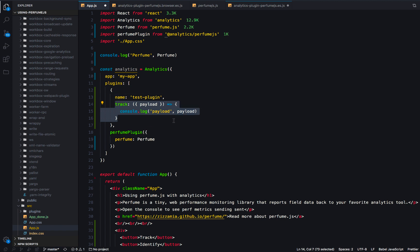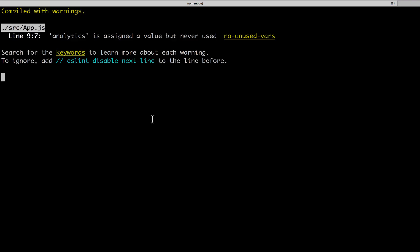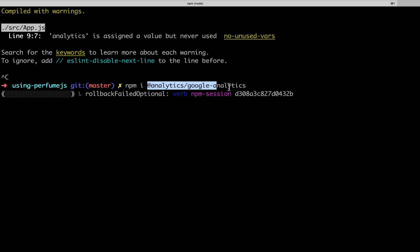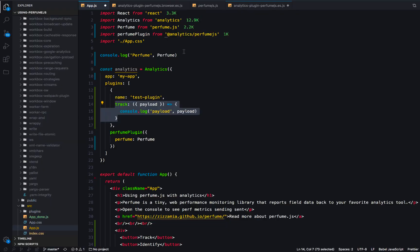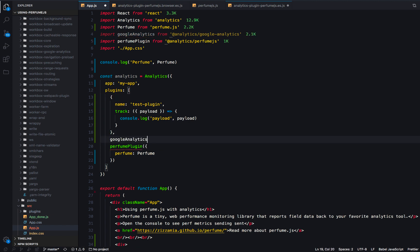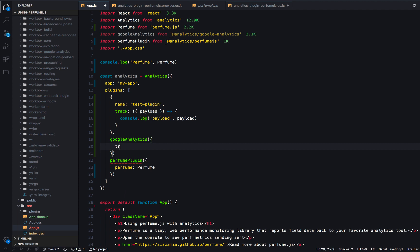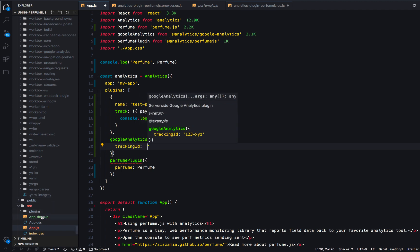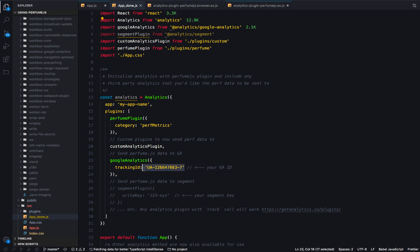Let's go ahead and add Google Analytics to this project and send those events through. I'm going to stop my package and run: npm install @analytics/google-analytics. Inside my app code, I'll import GoogleAnalytics from the plugin, and then attach it with a tracking ID option. The tracking ID is your Google Analytics tracking ID — I have one here I'll copy from our live instance.